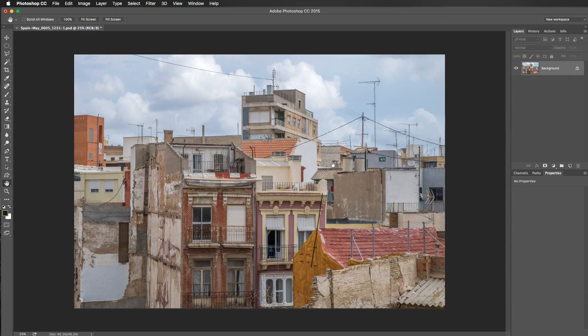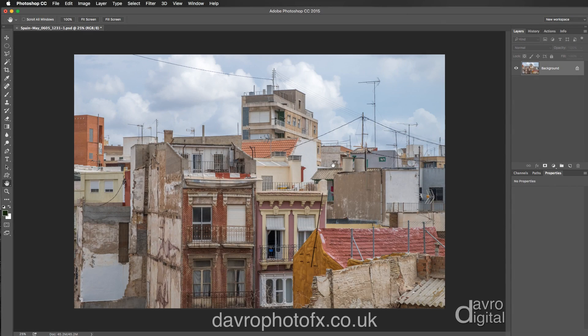In this video, we're going to take a look at creating a pseudo-HDR image using Nik Collection's HDR Effects Pro 2.